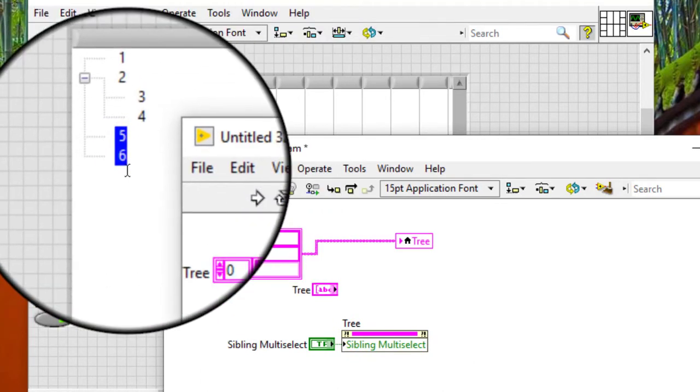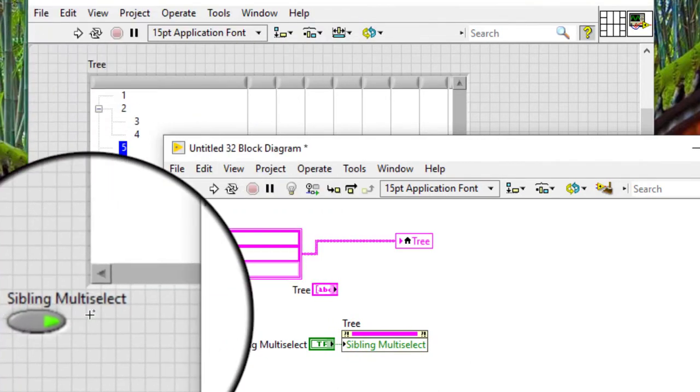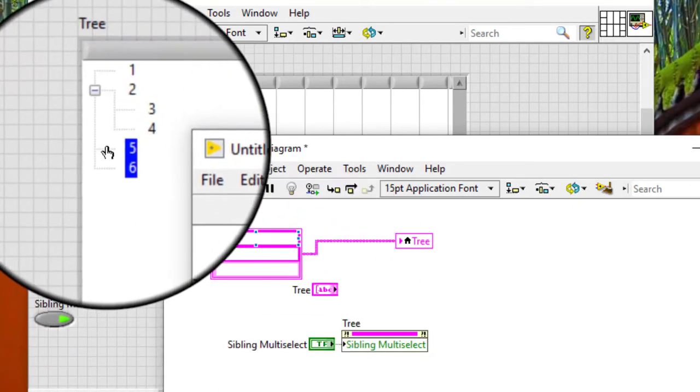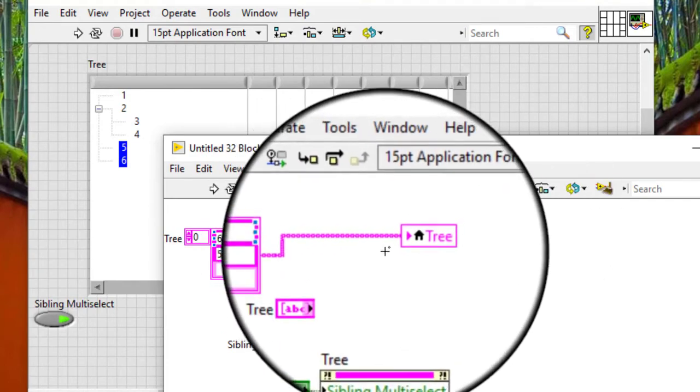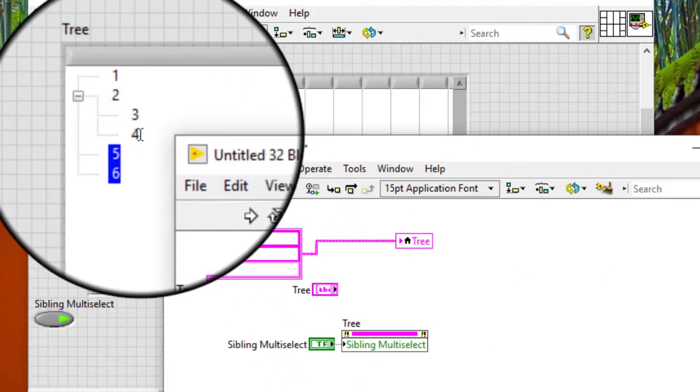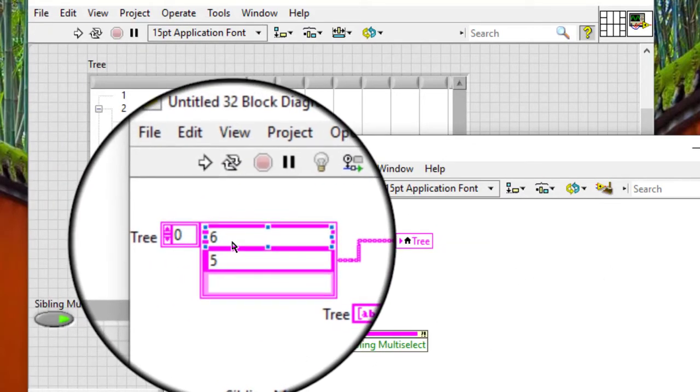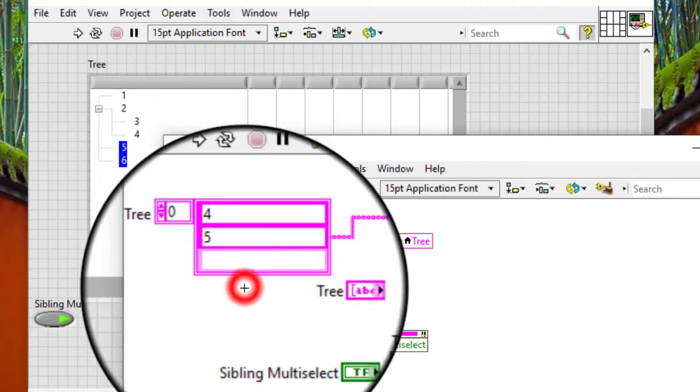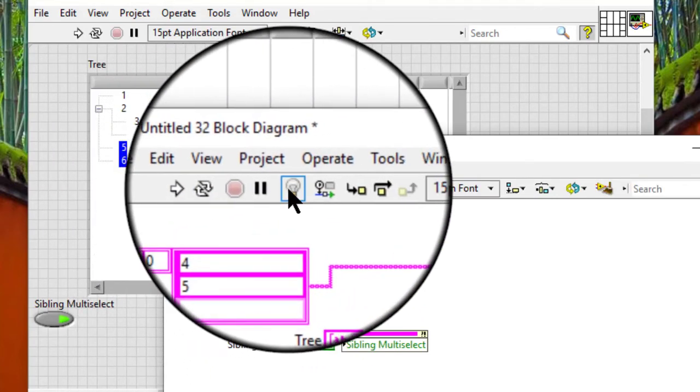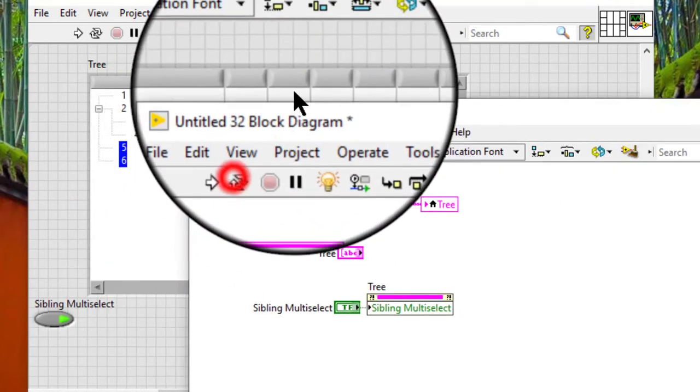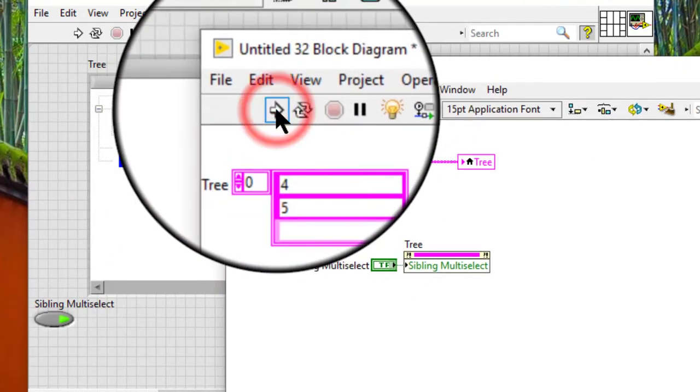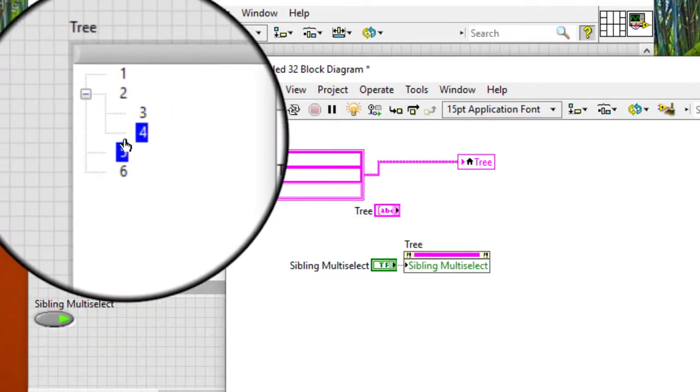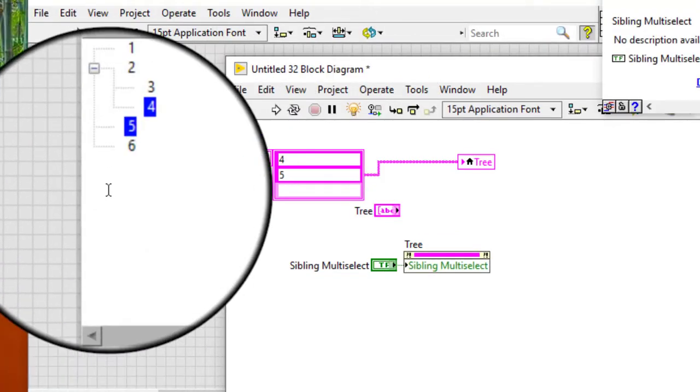For example, 5 and 6 are siblings. Multi-select is turned on and now we can select non-siblings by using this local variable, let us say 4 and 5 which are not siblings. So, let us run the code and non-siblings are selected even though limit multi-select to siblings is turned on.